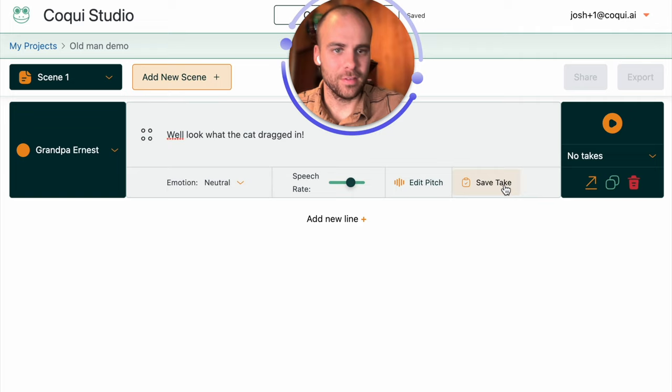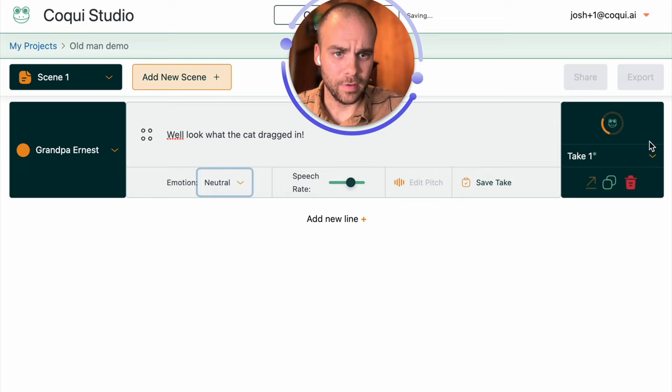We save that as a take. Now we have take one. We can listen to what this all originally sounded like. Well look what the cat dragged in. And our new take. Well look what the cat dragged in. Okay, sounds much better, right?